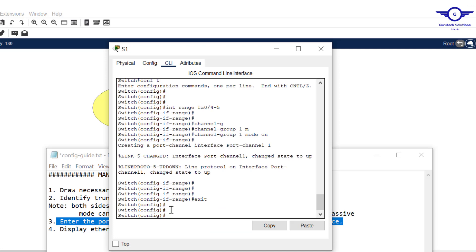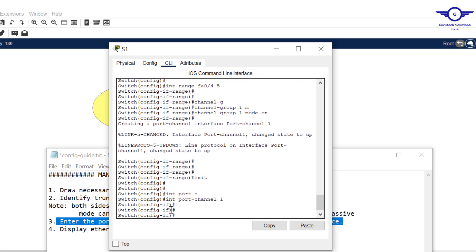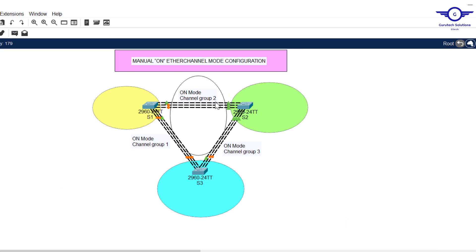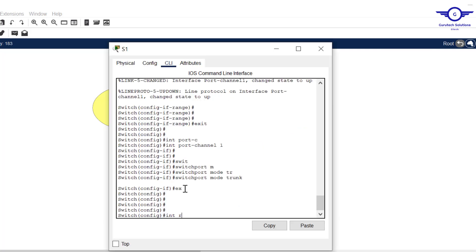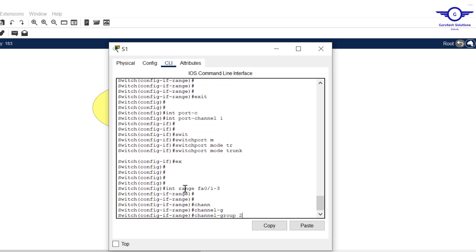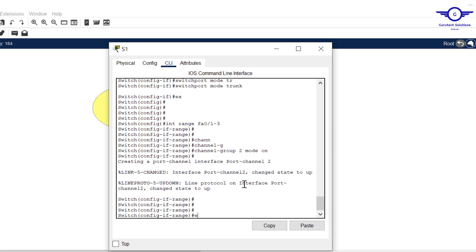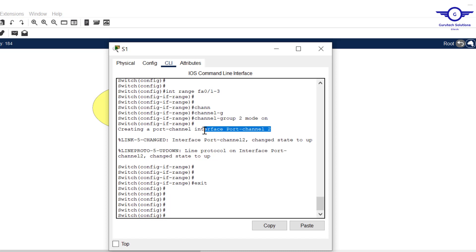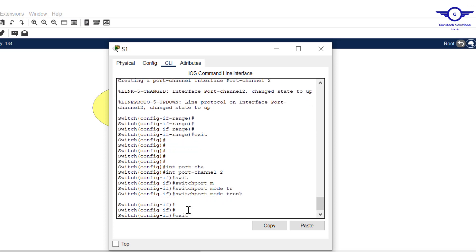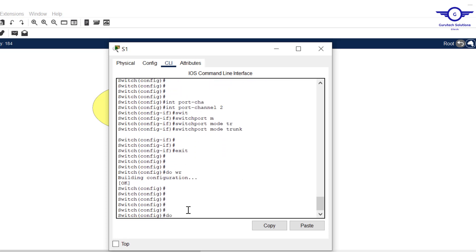Now for group two, which is between Switch 1 and Switch 2. The interfaces are fa1, fa2, and fa3. So: interface range fa0/1 to 3, then channel-group 2 mode on. Enter, exit. Then interface port-channel 2, switchport mode trunk. Exit. We're done configuring EtherChannel on Switch 1. Let's do 'do show etherchannel' to verify.